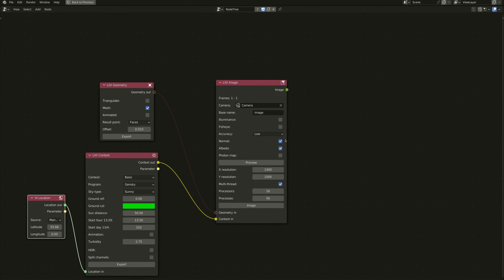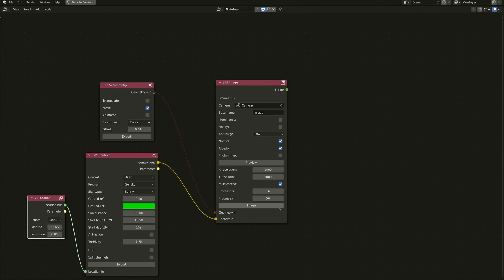The two new denoising options are the normal option and the albedo option, which I've both got turned on. I'm not using photon mapping here. It's also good to note that if you're using multi-threading, it's good to set the X resolution — the left-to-right resolution of your final image — to be a multiple of the number of processes you use. It should work anyway, but there's a possibility of slight differences in pixel sizes between the different images generated, which can interfere with the denoising process.